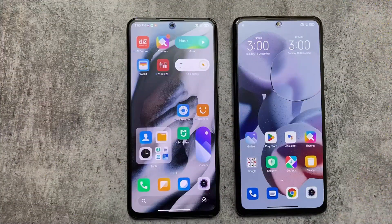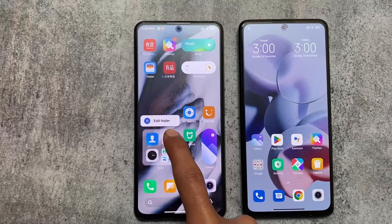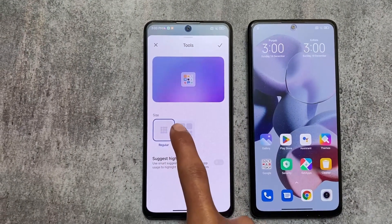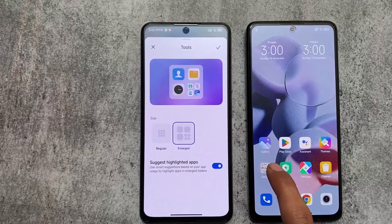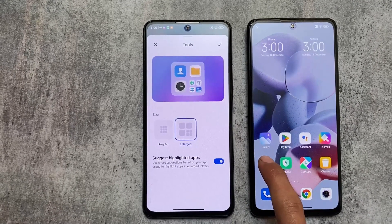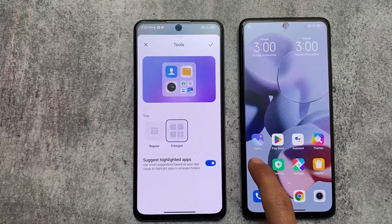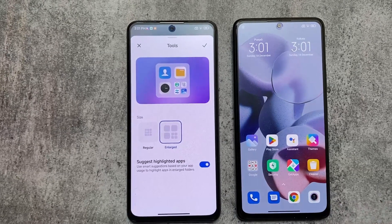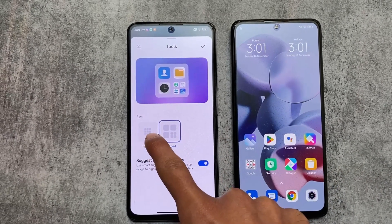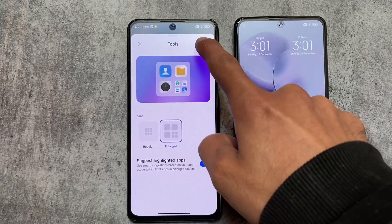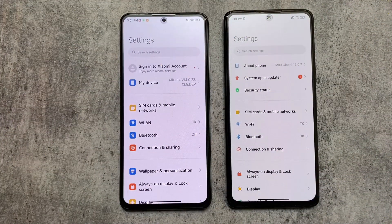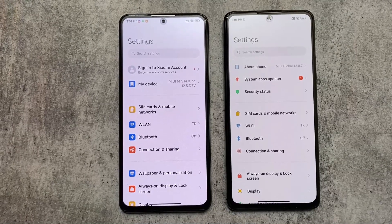One more change in MIUI 14 is about folders. In MIUI 13, if you hold a folder you can simply remove it — nothing else. But in MIUI 14 you have the option to edit the folder, choose its size, and select the large or normal edition.